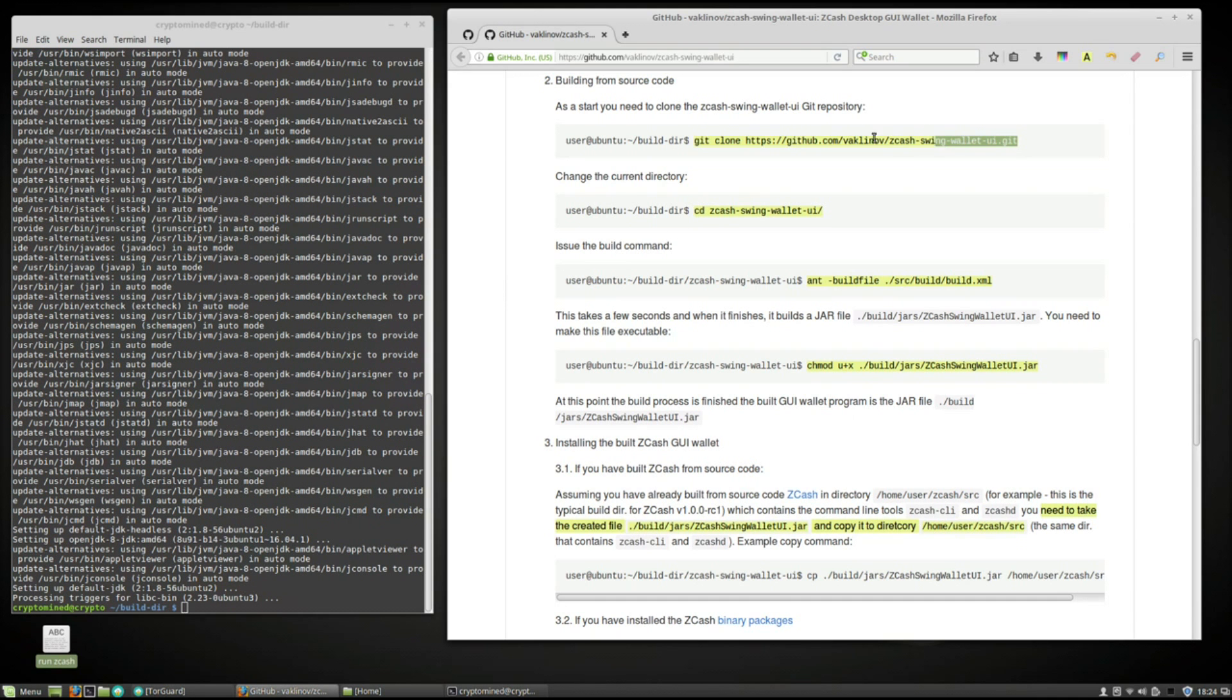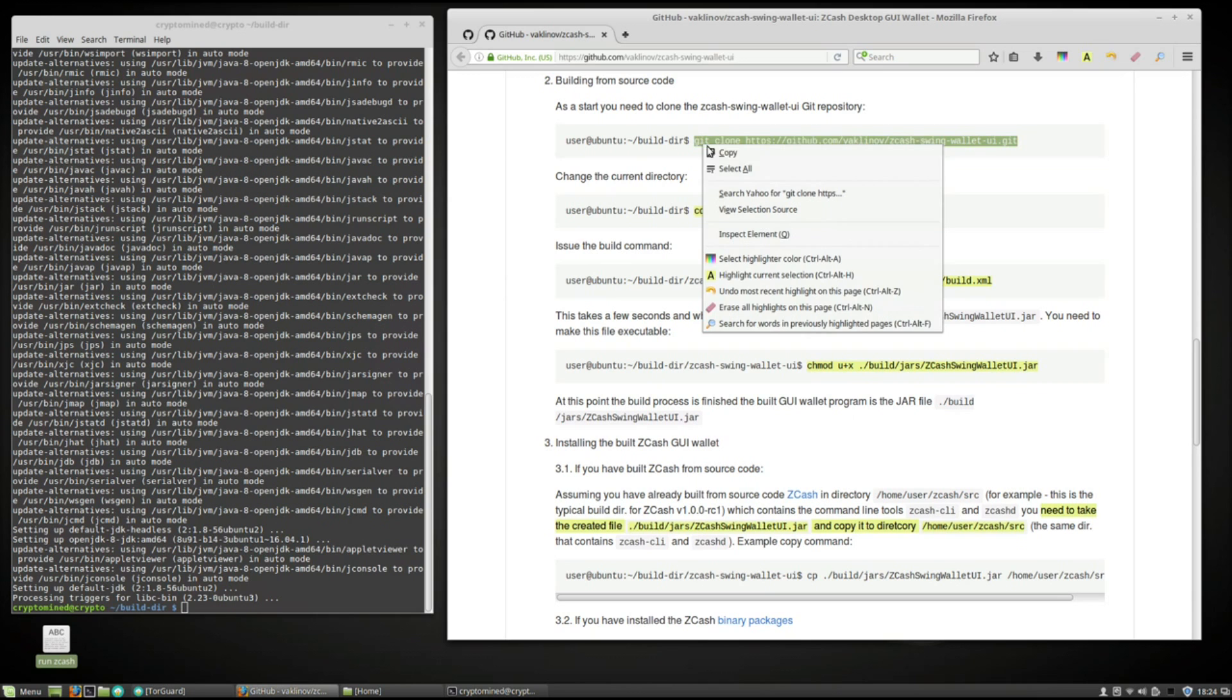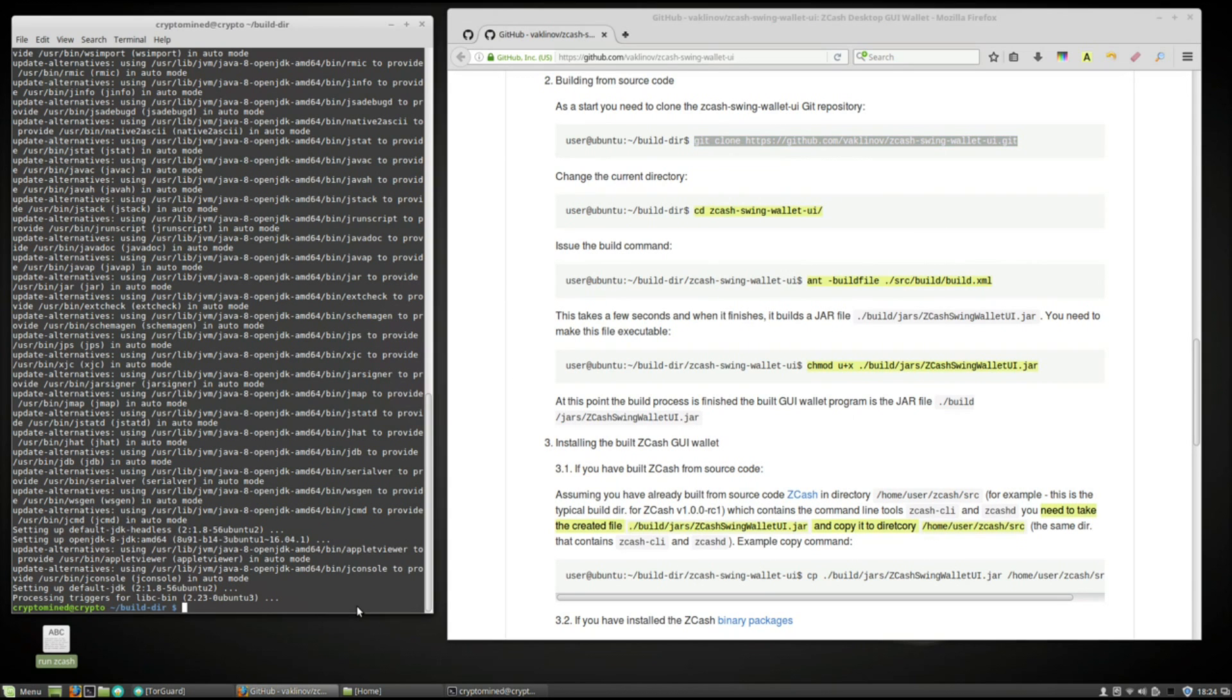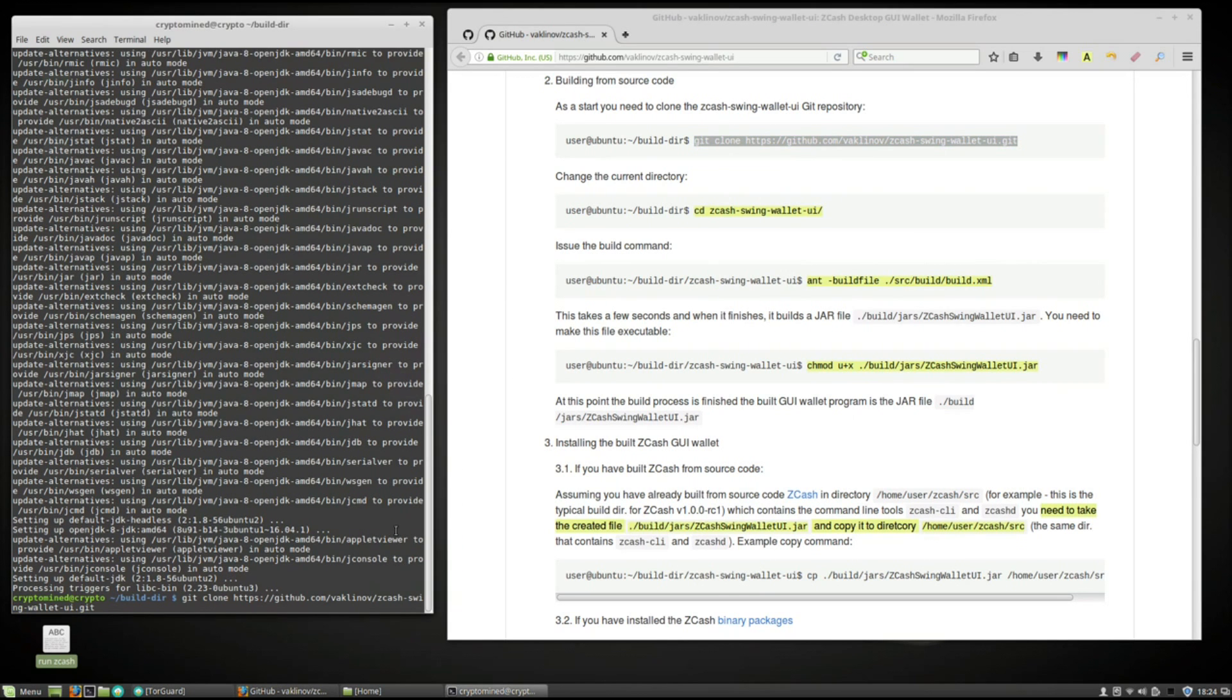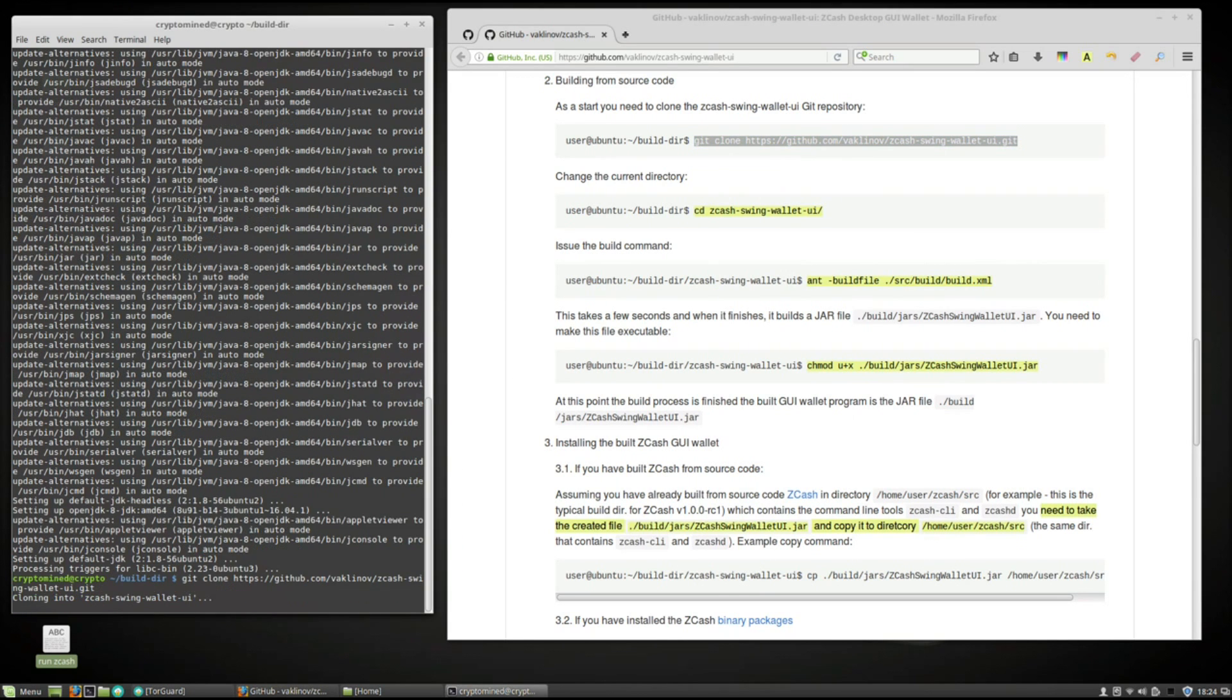Now that's done. We'll build from the source code. We'll copy the git clone command. Copy. We'll paste that into the terminal. Hit enter.